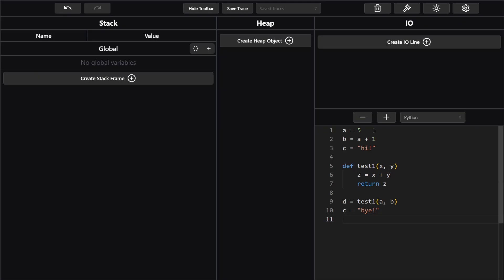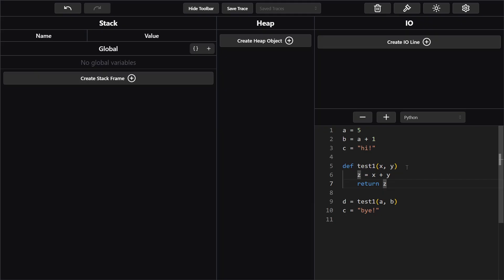So first thing we see is that we're defining a variable a whose value is five. Next we're defining a variable b whose value is a plus one. Next we're defining a variable c whose value is the string high exclamation point. Next we have a function test1 which has two parameters x and y. Next we have a variable z inside of test1 whose value is the sum of x and y and then we're returning z.